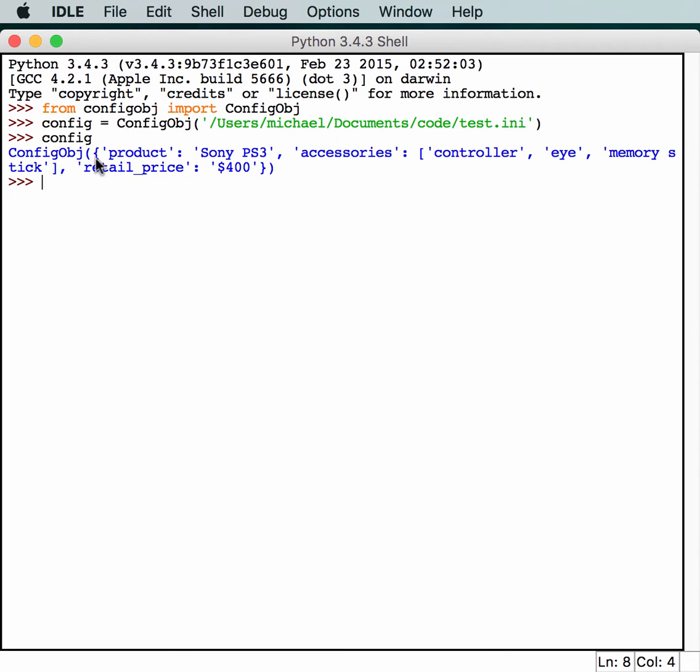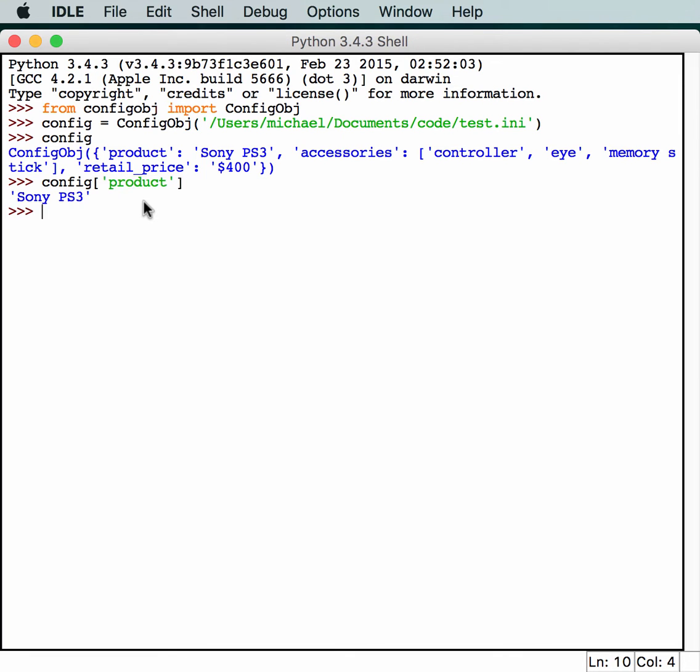And you'll notice that it's basically a dictionary. So, if we call config product, for example, we should get our value back. And this is why I think it's really useful to use configobj, because now you're just working with a dictionary, basically.